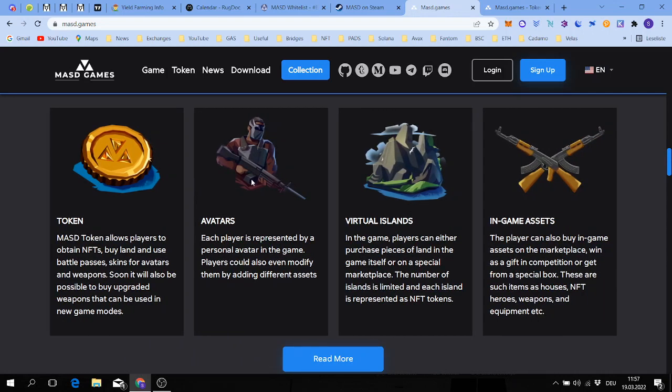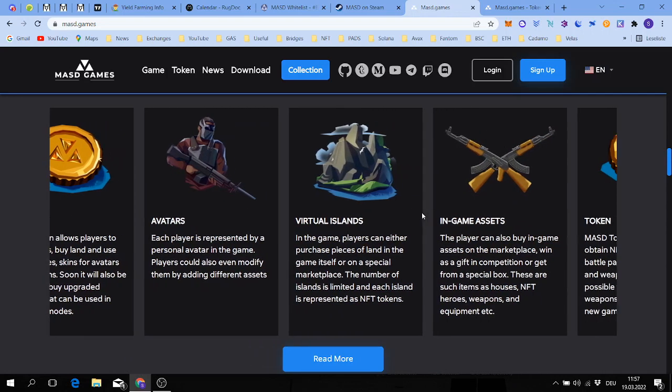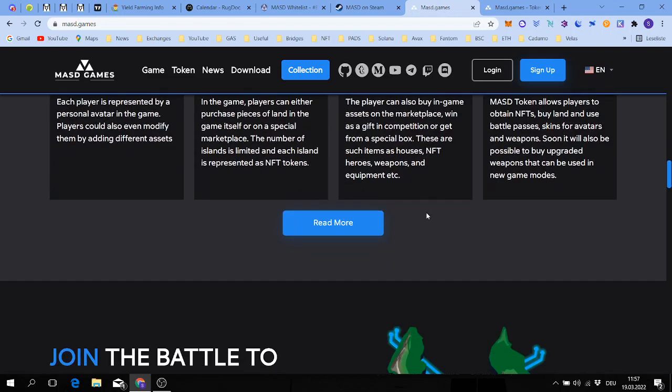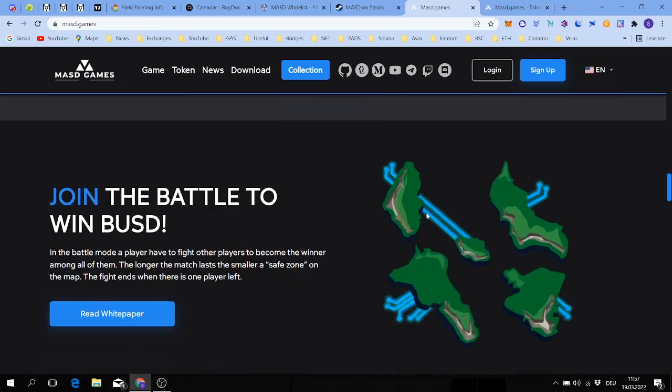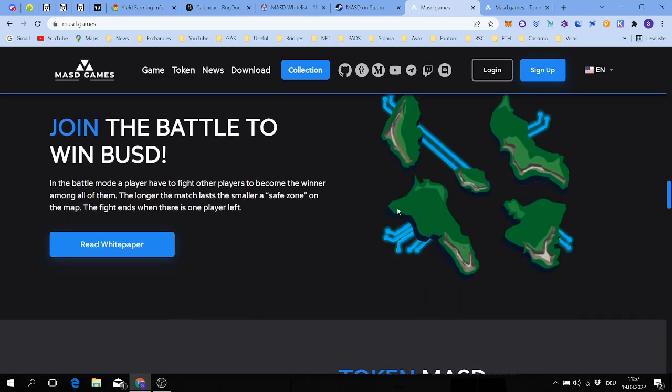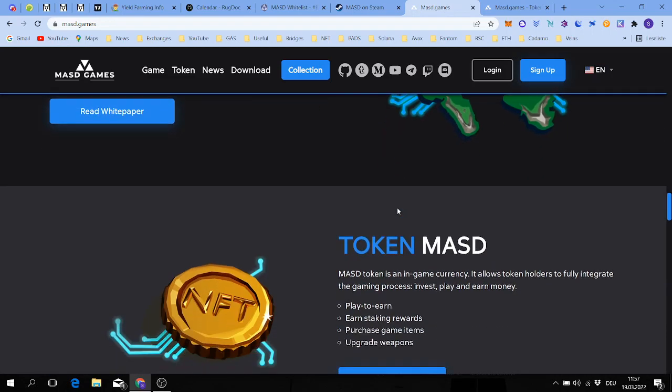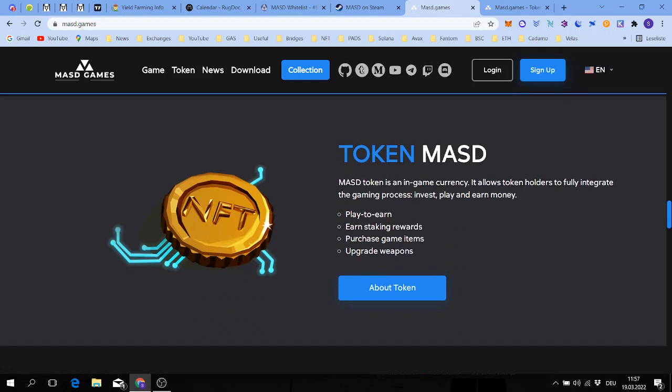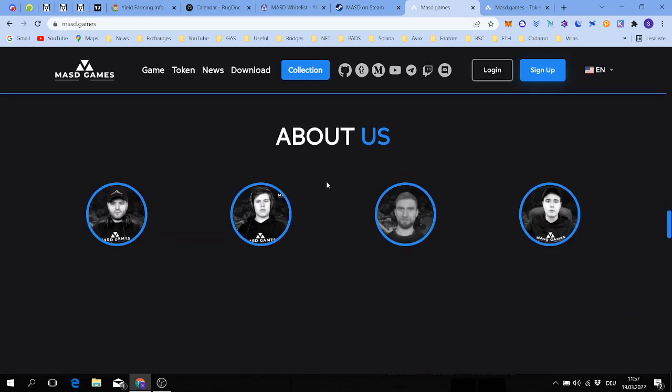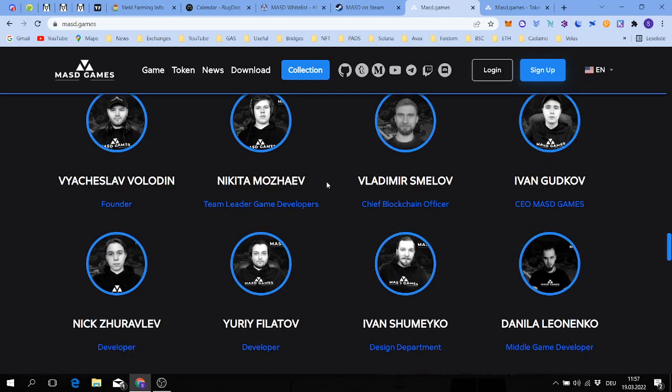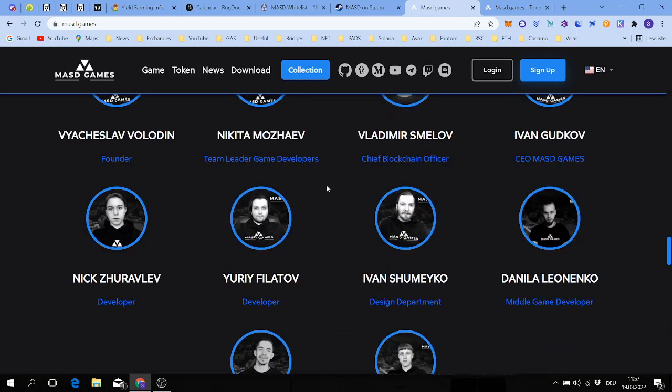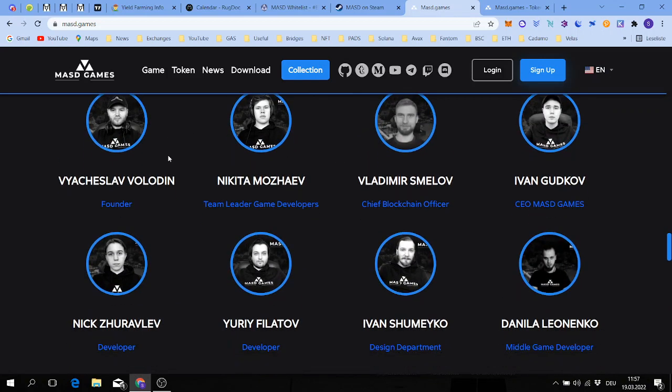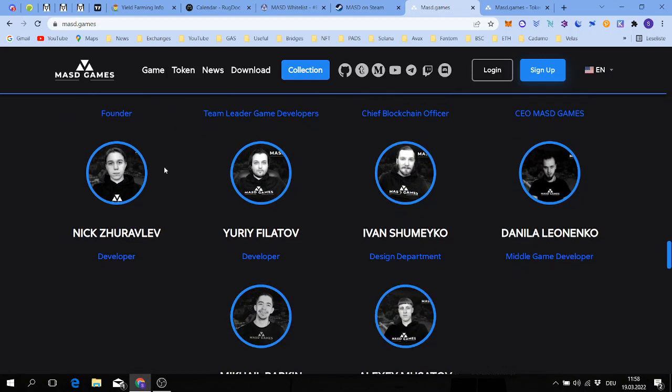You have different avatars, virtual island, in-game assets, all kinds of things. It really looks super nice if you like gaming. Here's the team, they look pretty young, so I'm sure they know what they're doing and what people like.